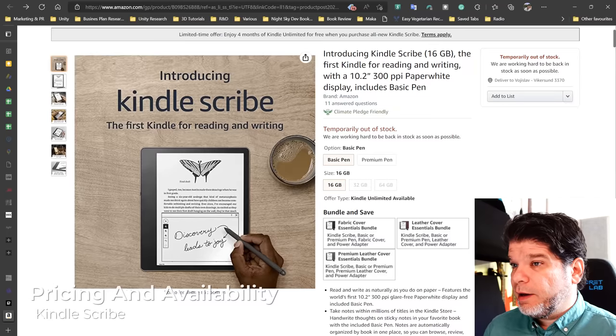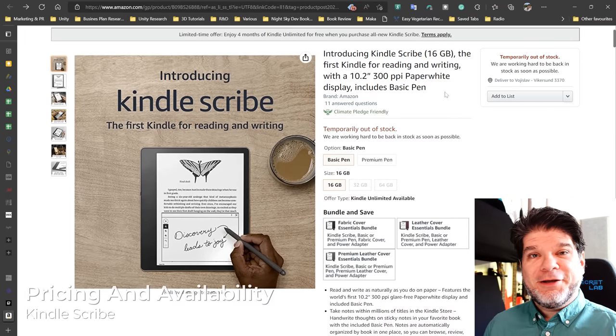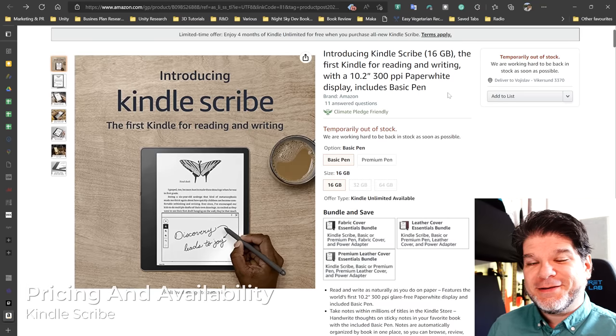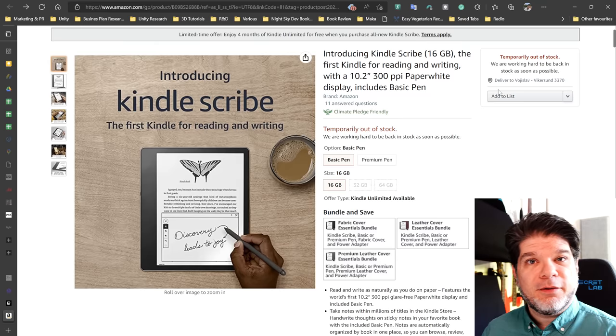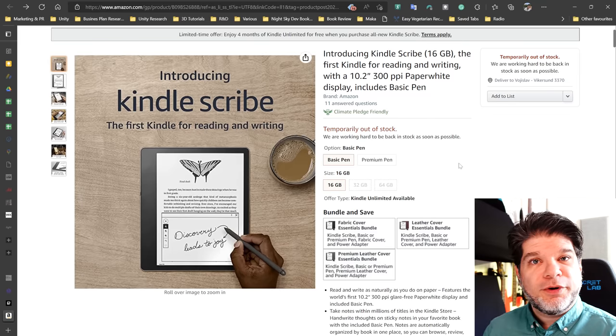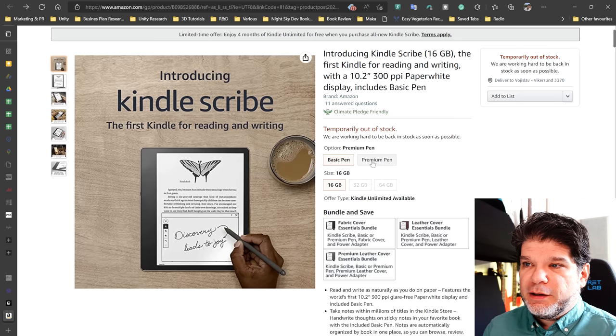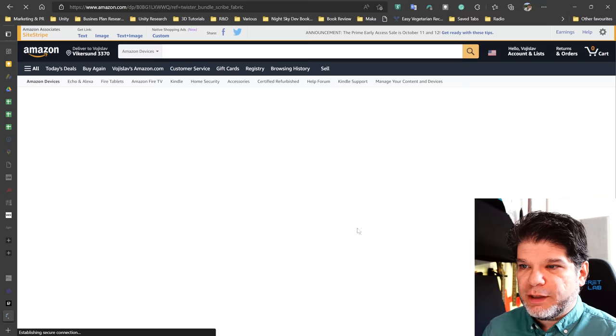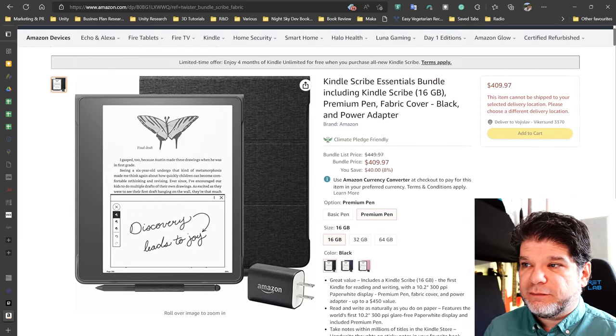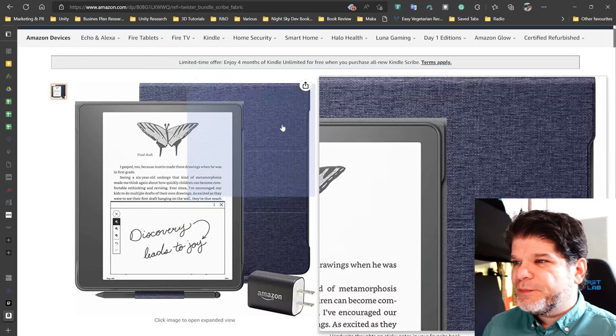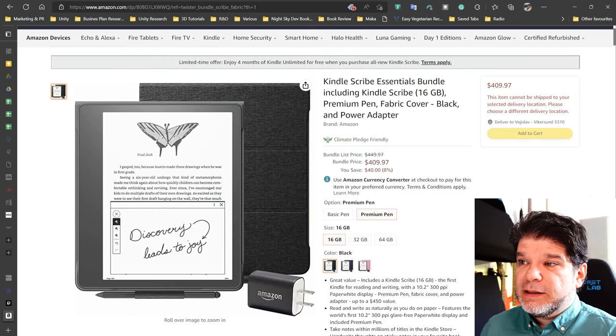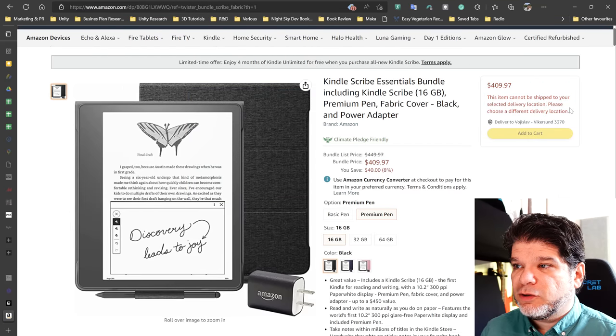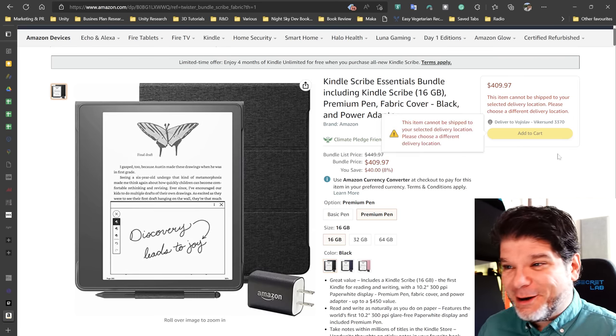All right, so here we have introducing Kindle Scribe and right off the bat the very unfortunate news for me at least is that I am unable to pre-order this device because I am in Norway. So apparently this is available for pre-order only in the US. So even if I was to just go like premium plan and 16 gigs is more than enough for me and maybe this fabric kind of stuff for the cover which is what I would be interested. Maybe denim. I don't know. Yeah, no, black one would be nicer. Cannot be shipped to your selected delivery location. Please choose a different delivery location. Unfortunately, I don't have one. This is where I am.